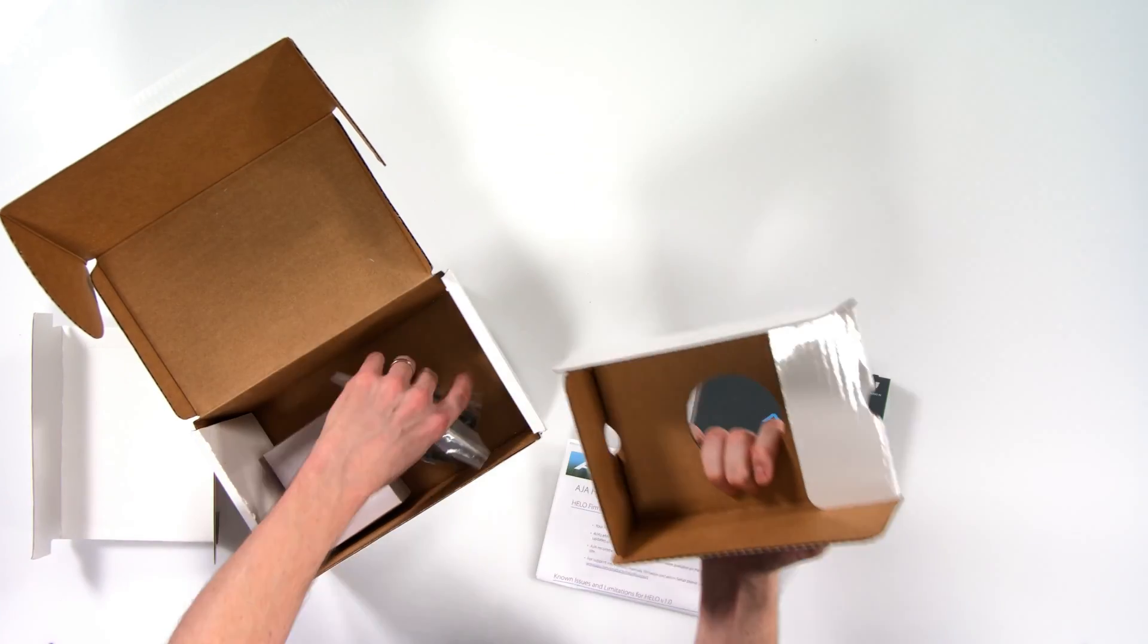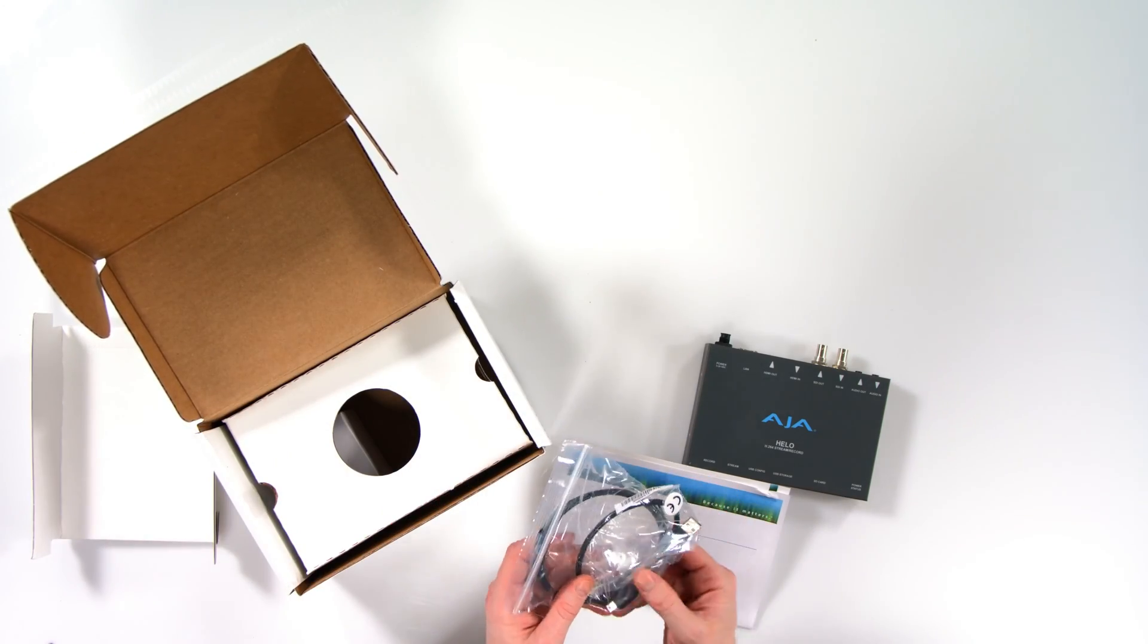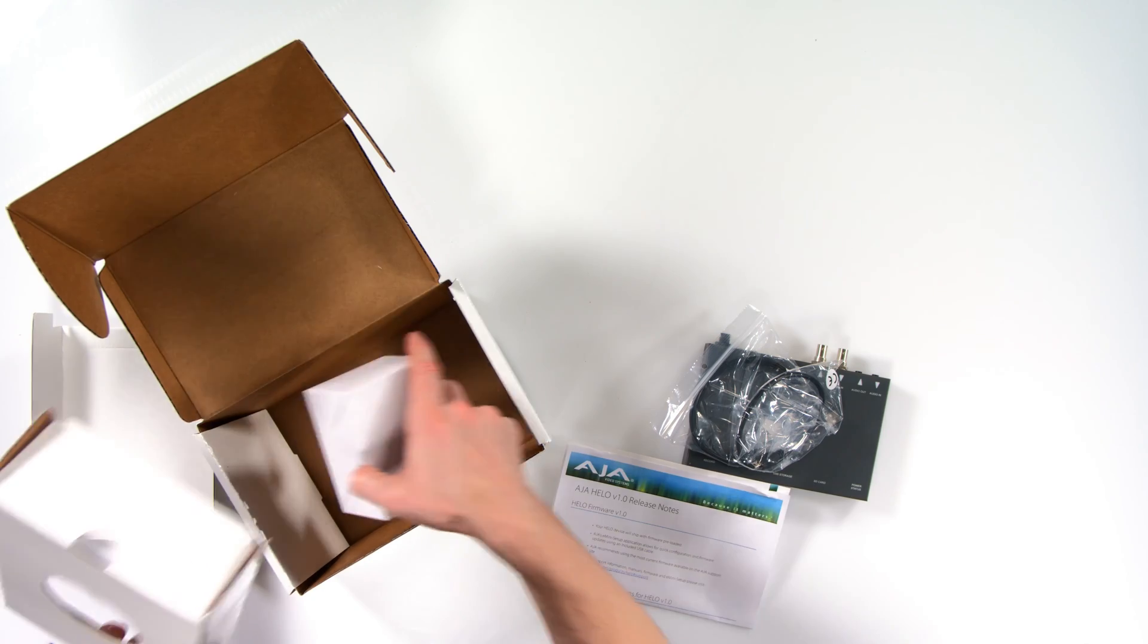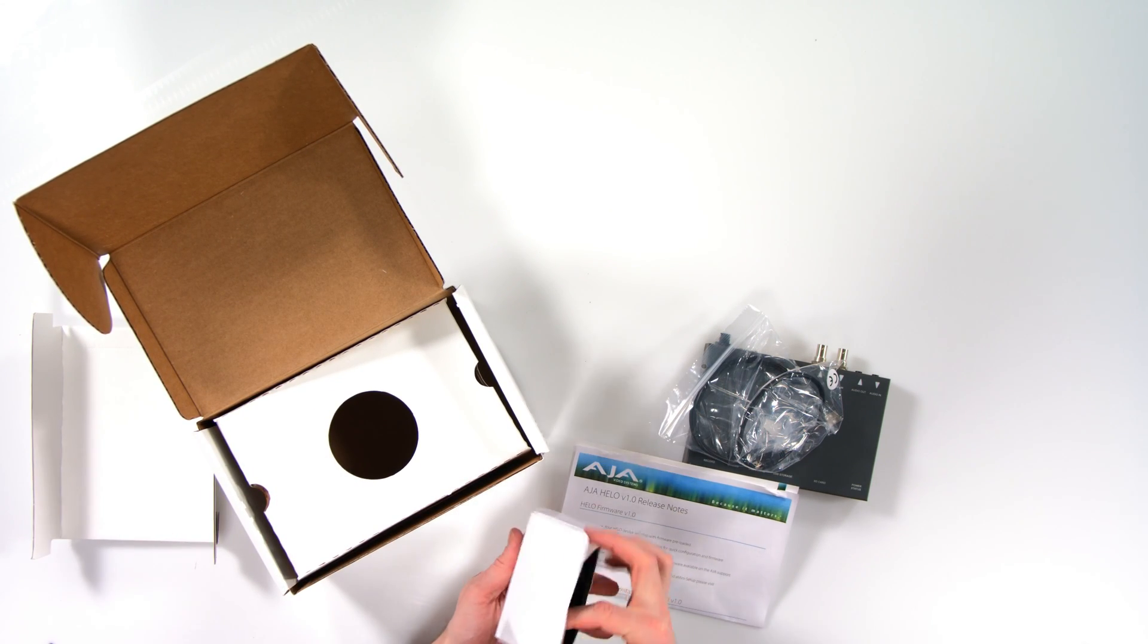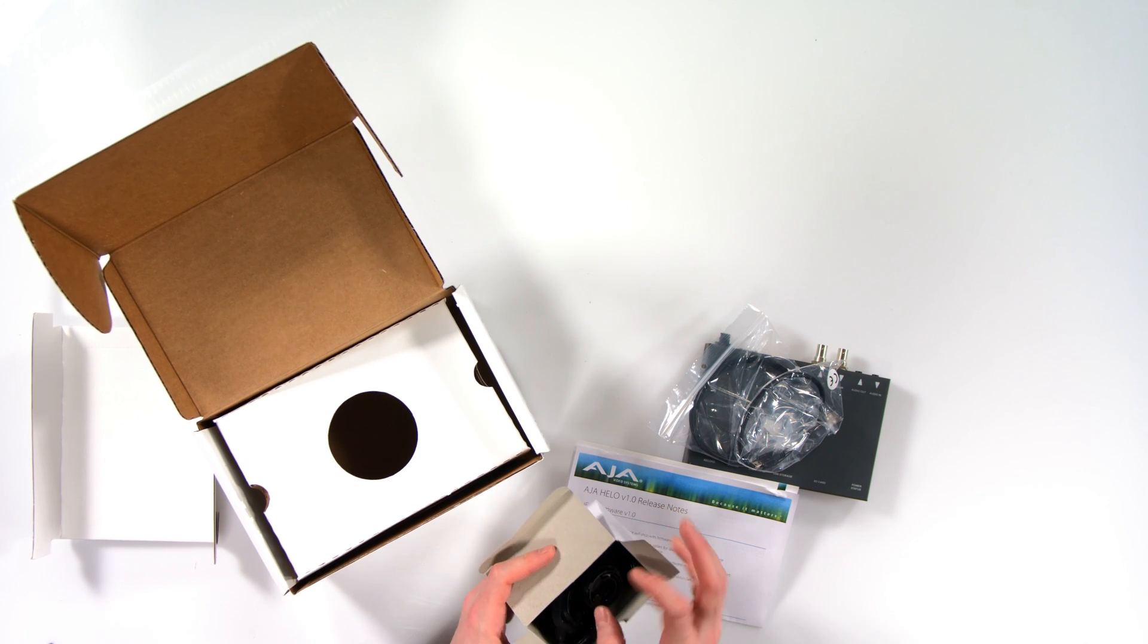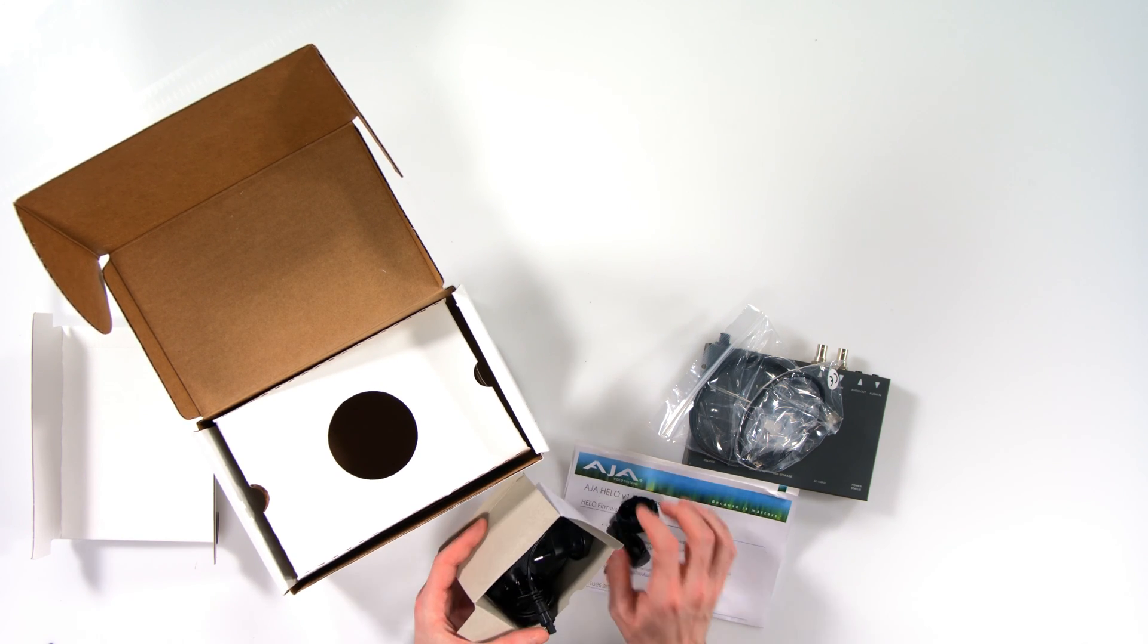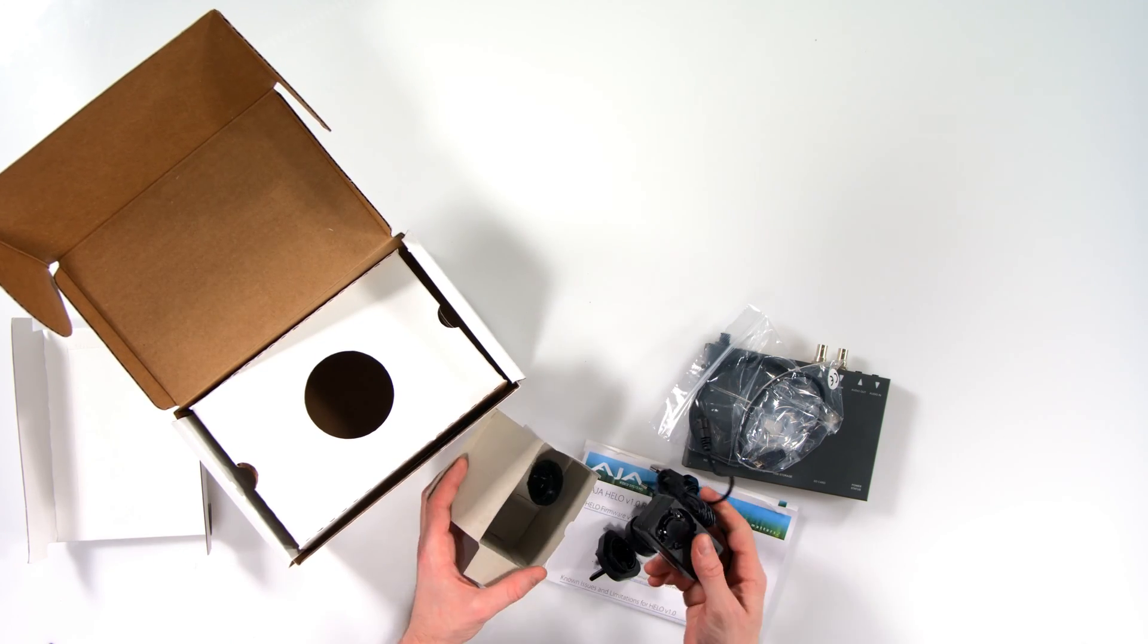Elsewhere in the box, we have the USB mini cable for accessing it directly. If you're not going to access it over the network and configuring the settings, as well as bits and bobs for power and the power supply itself,